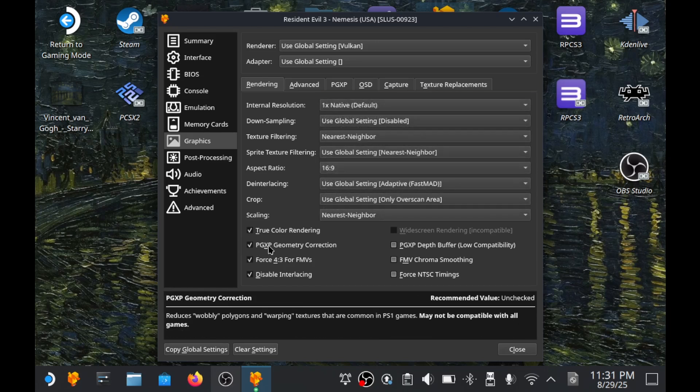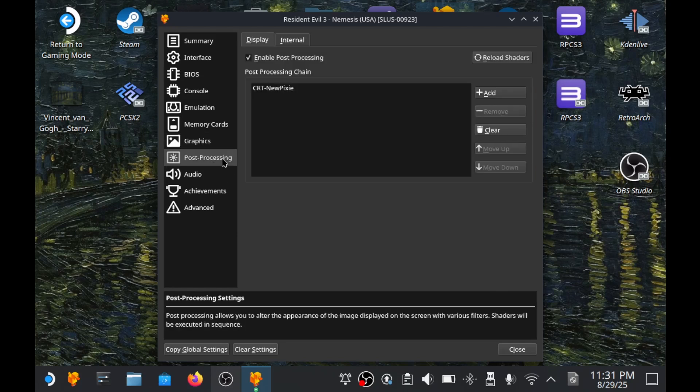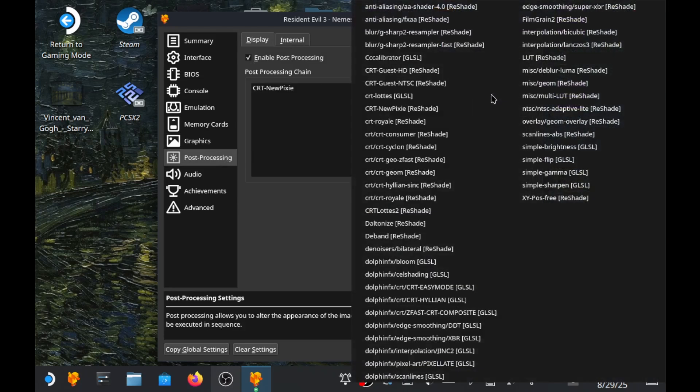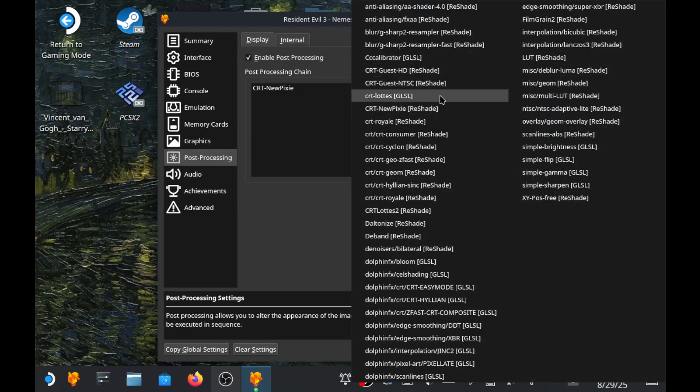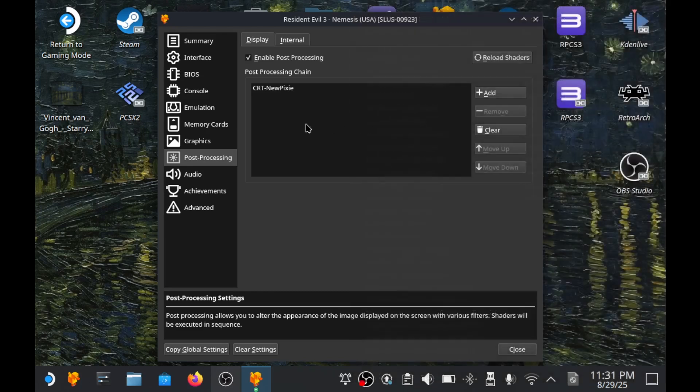Next, go to Post Processing, check Enable Post Processing, and click Add. You'll see many shaders. My favorite CRT shader is NewPixie, but you can choose another you like. I recommend trying several. We should have the settings ready.